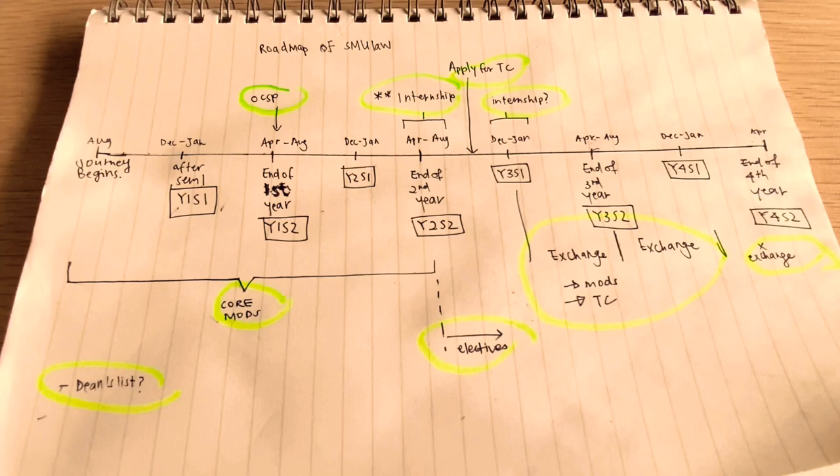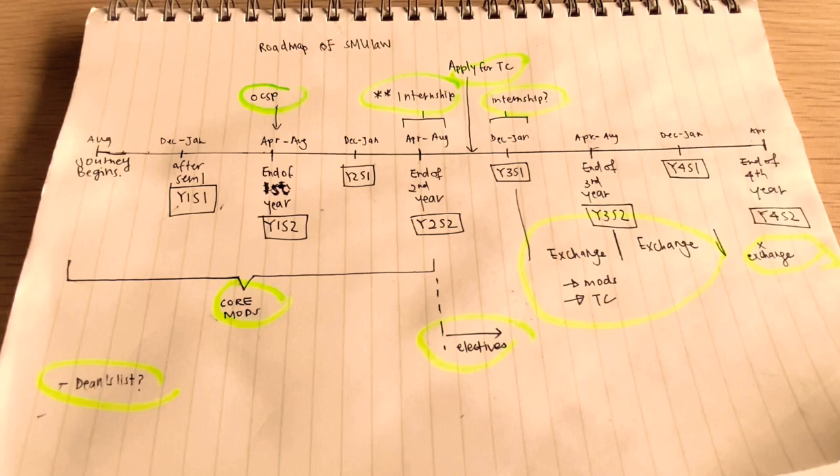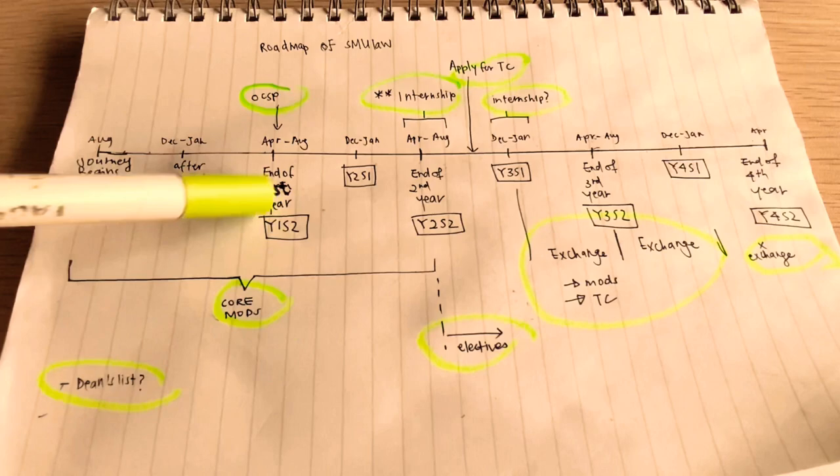So in year 1 and 2, as I mentioned, everyone takes core modules. Essentially, the whole cohort is taking the same modules, so competition is much tougher. It's harder for you to get an A. And also, at the start, people tend to not know how to strategize or how to even study for law, so their grades might not be so good. But once you hit about year 2, you start to get the hang of it. You start to know your study routine, your grades might improve.